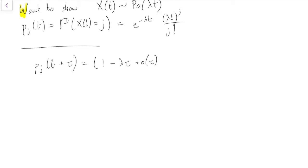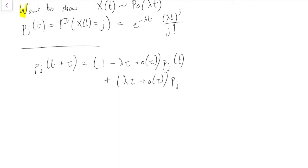We'll remember that for the probability of not moving. On the other hand, we might have been at j minus 1 at time t, but then seen an arrival in the little period of time τ. The probability of seeing an arrival in a little period of time τ is λτ plus lower order terms. So if we'd been at j minus 1, that's the chance we'd have seen one arrival, taking us up to j. Or we could have been at j minus 2, j minus 3, etc., but all those things have very small probability — they're all little o of τ.